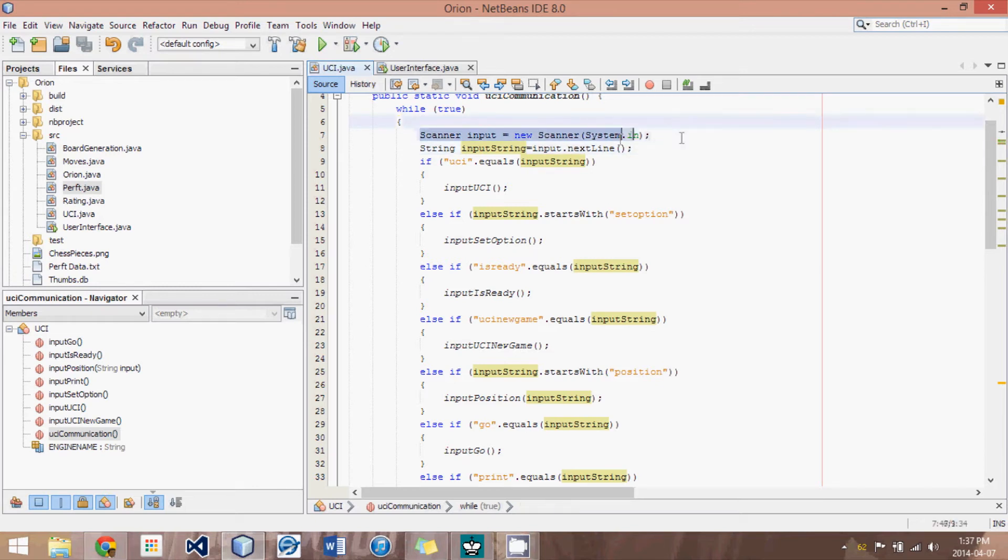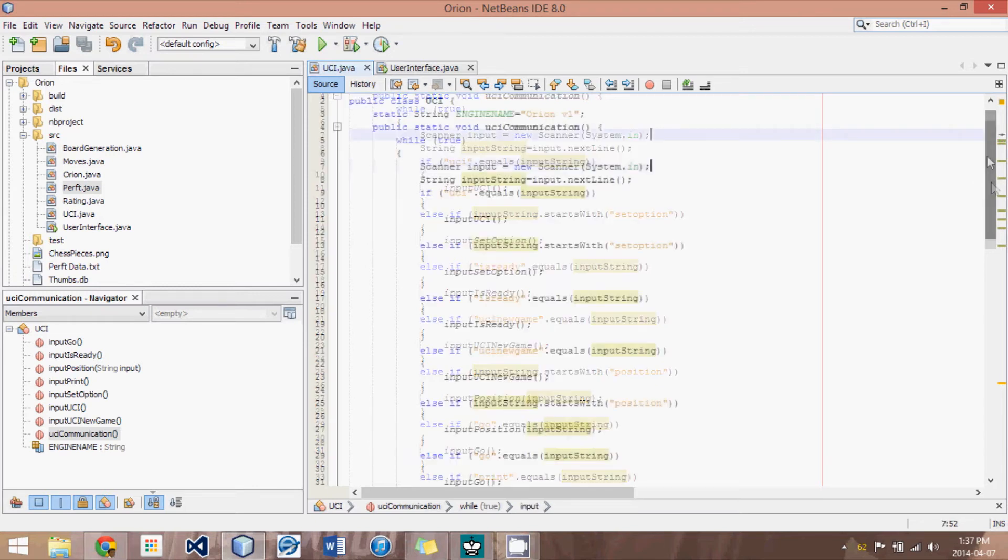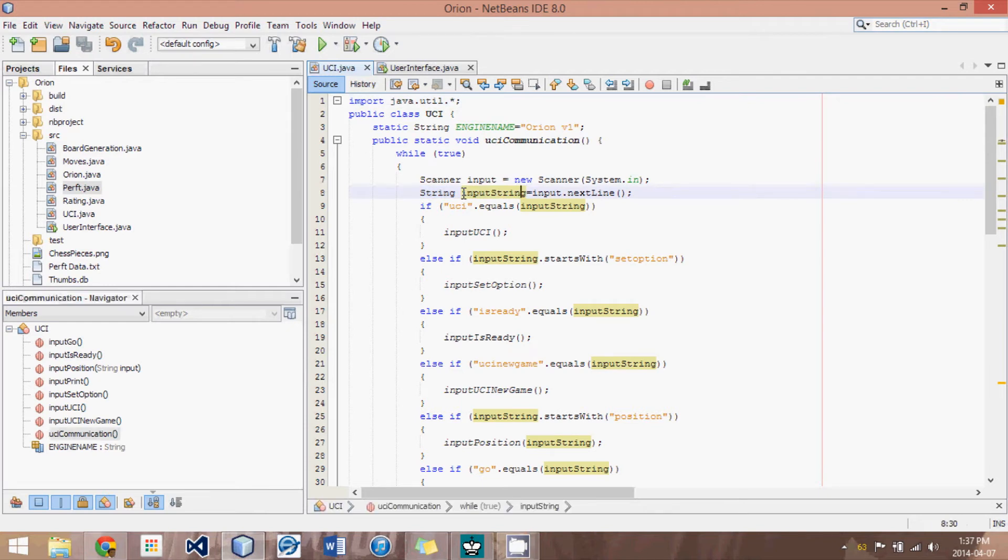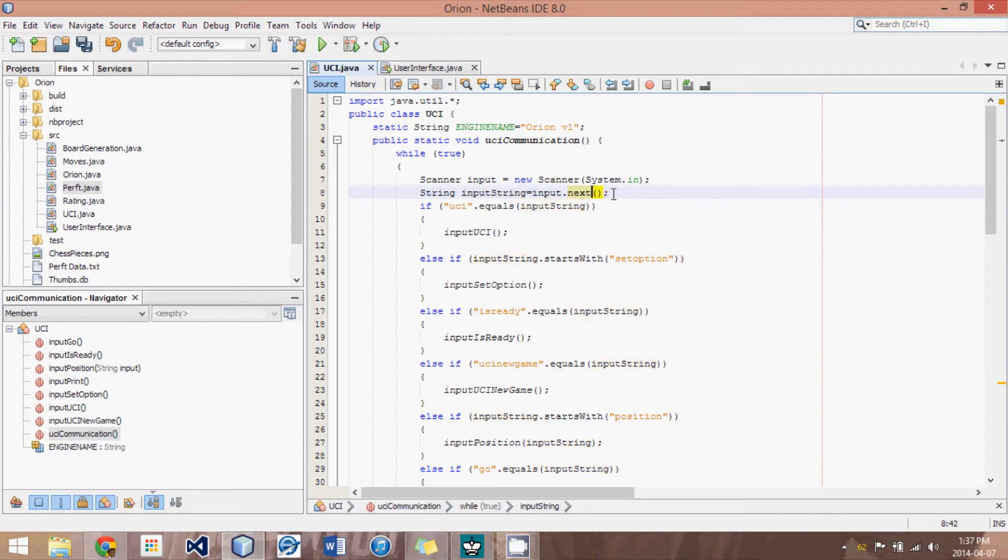So what I've done is in our infinite loop, I have a scanner input. This is how we receive text. And you have to import this class if you haven't already. And then what we do is we input the string of whatever was stated. And we input it into next line. You could use the word next, but then, for instance,